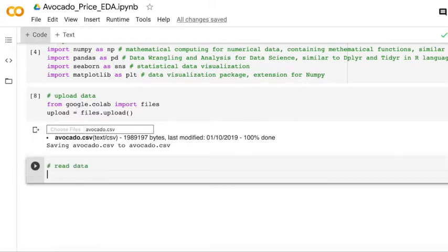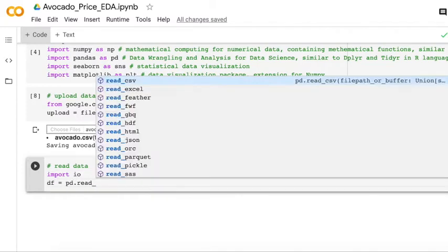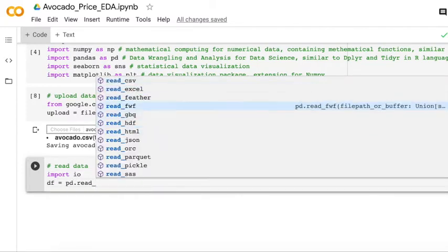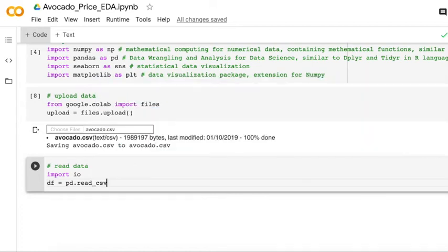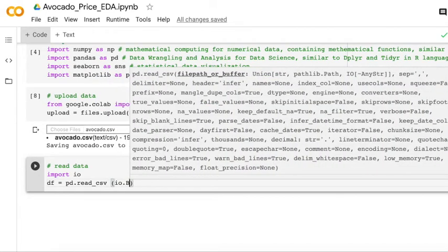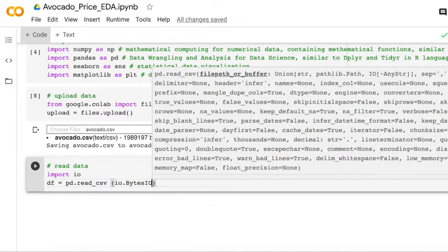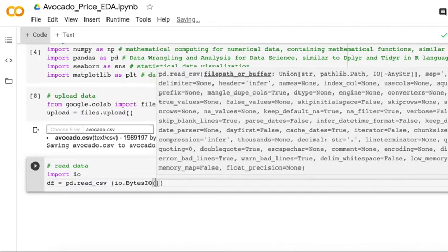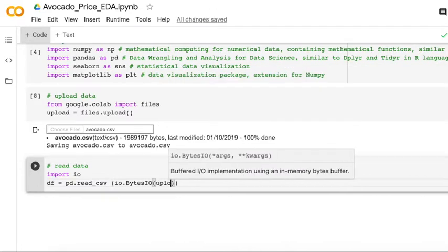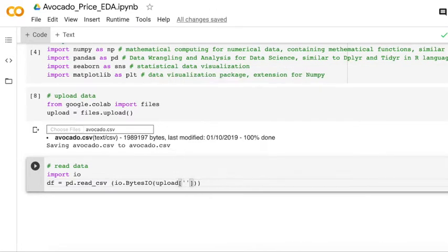Read the data. We can use the IO package and just use Pandas to read the CSV data. There are lots of other different types of read data. In this video, we just use read CSV. Of course, the original data are in CSV.